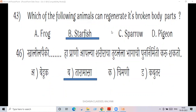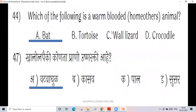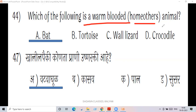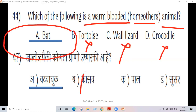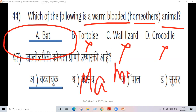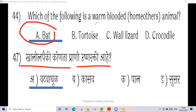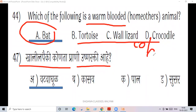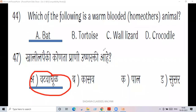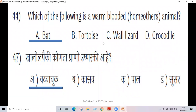The next question is 44: which of the following is a warm-blooded homeotherm animal? It is actually a mammal — and it is the only flying mammal. It is a nocturnal animal.